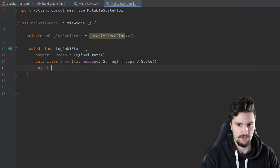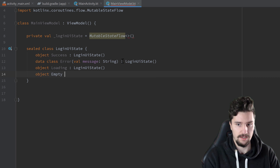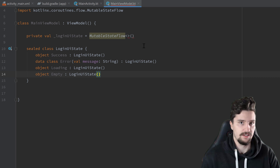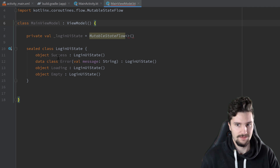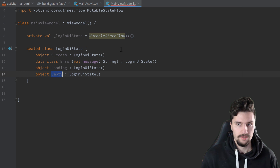We'll also have an object for Loading — to show the progress bar when login is in progress. And we need to define an Empty state for the initial value. We don't want to initially emit Success (we haven't logged in), Error (there's no error), or Loading (we haven't clicked the button yet). So the Empty state is our default — and in MainActivity, we do nothing when we receive it.